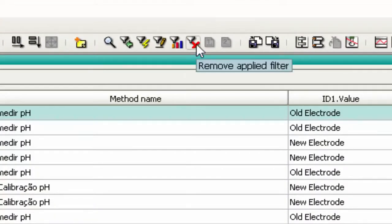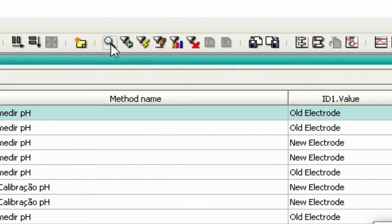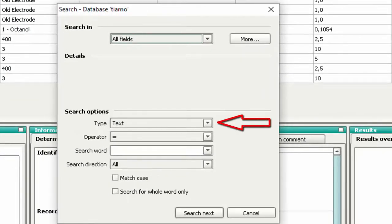You can also use the function Search when you need to find a sample with specific information. This function is recommended when we have many analyses in the database. Press the Search button. In Search options, you can choose to search for text, number, or date.